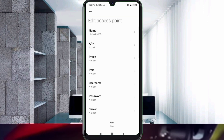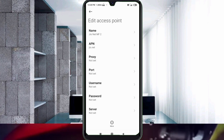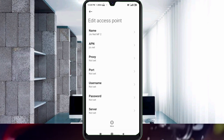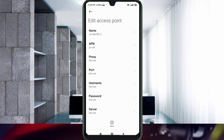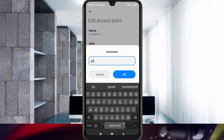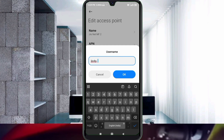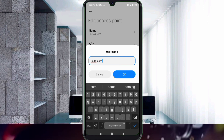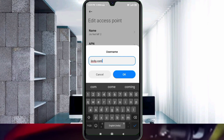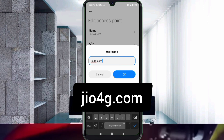Proxy: not set. Port: not set. For the username field, enter: jio.com — all small letters, no spaces. Tap OK.